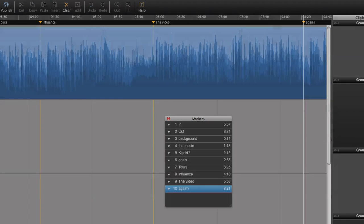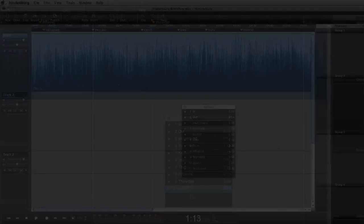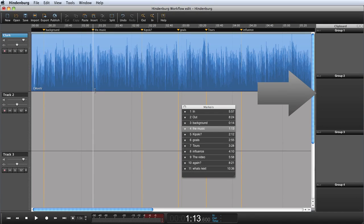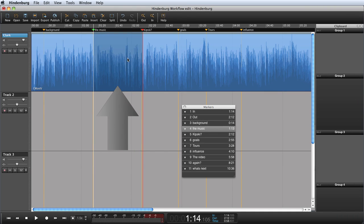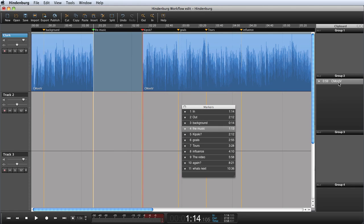After organizing the interview with markers, I can begin using the clipboard. Now I can simply drag a rough selection and add it to the clipboard, where I can give it a new name.